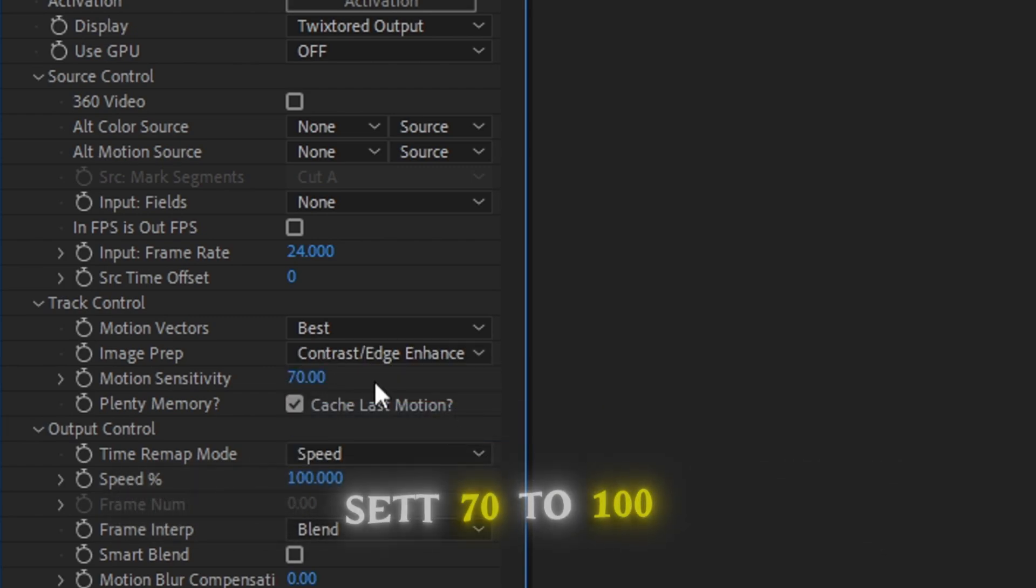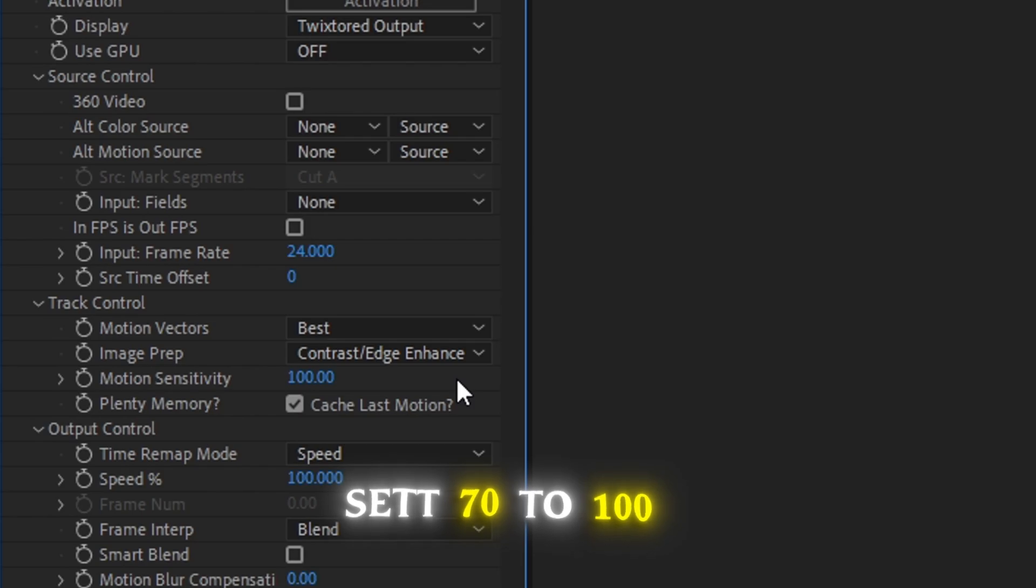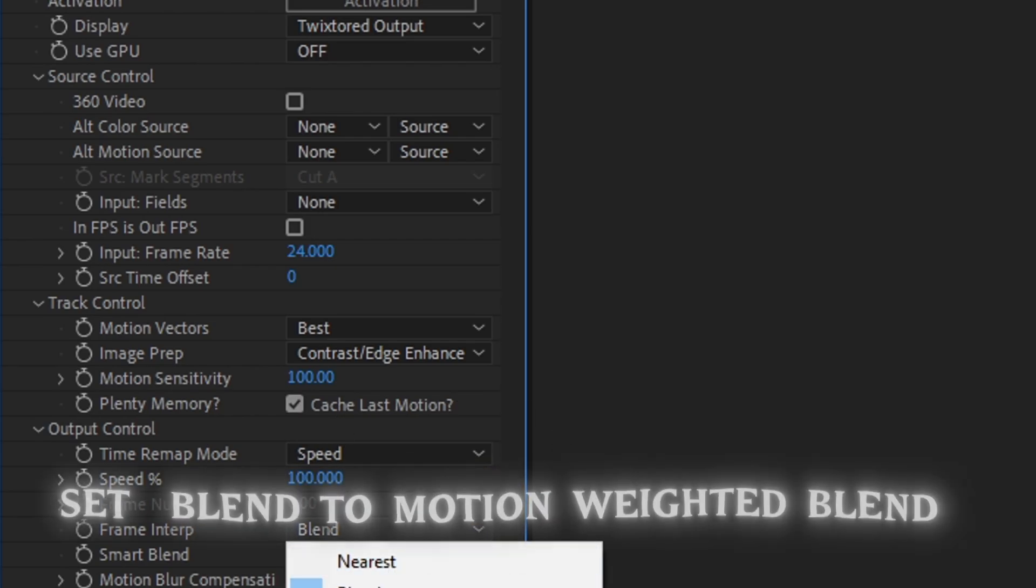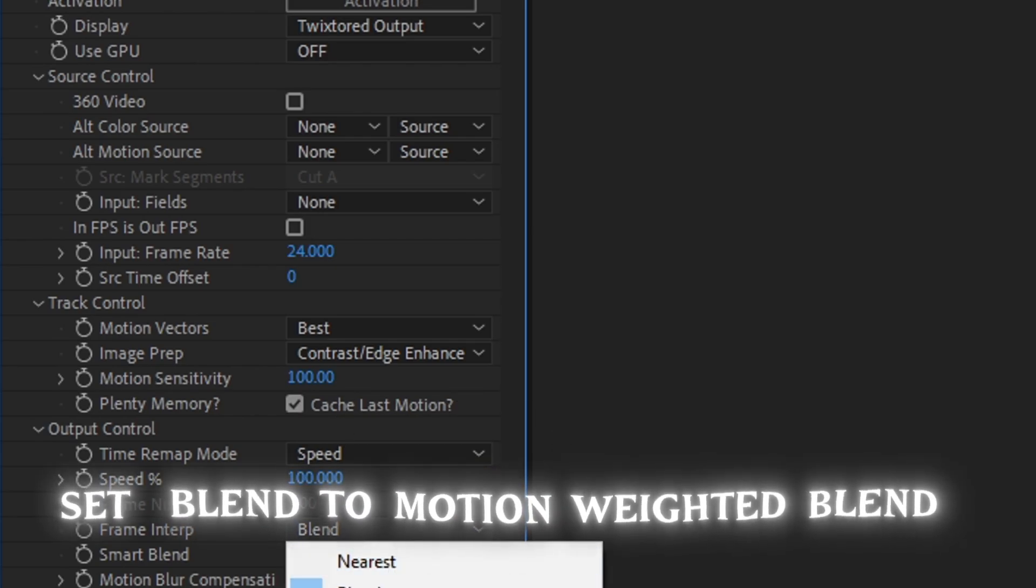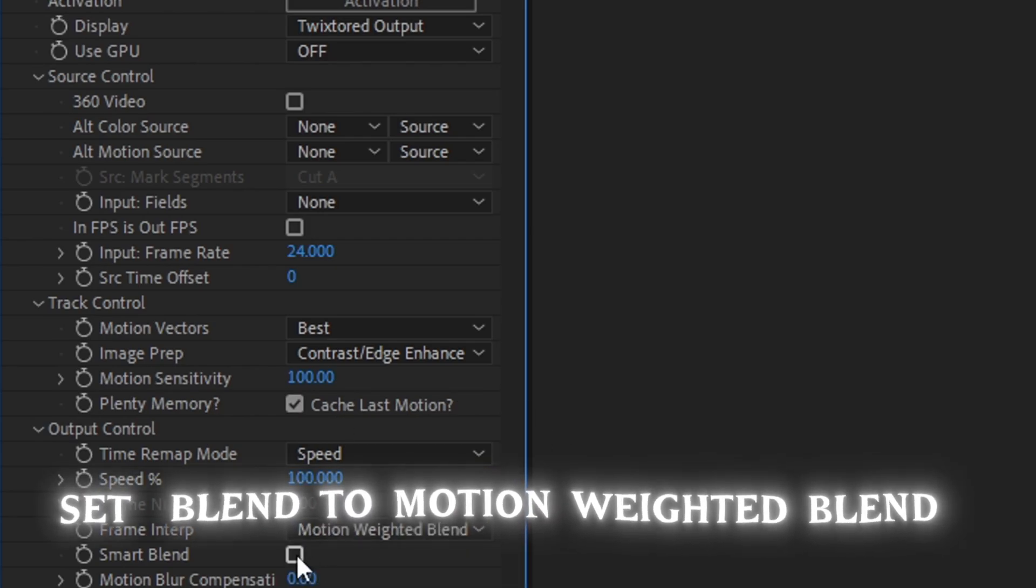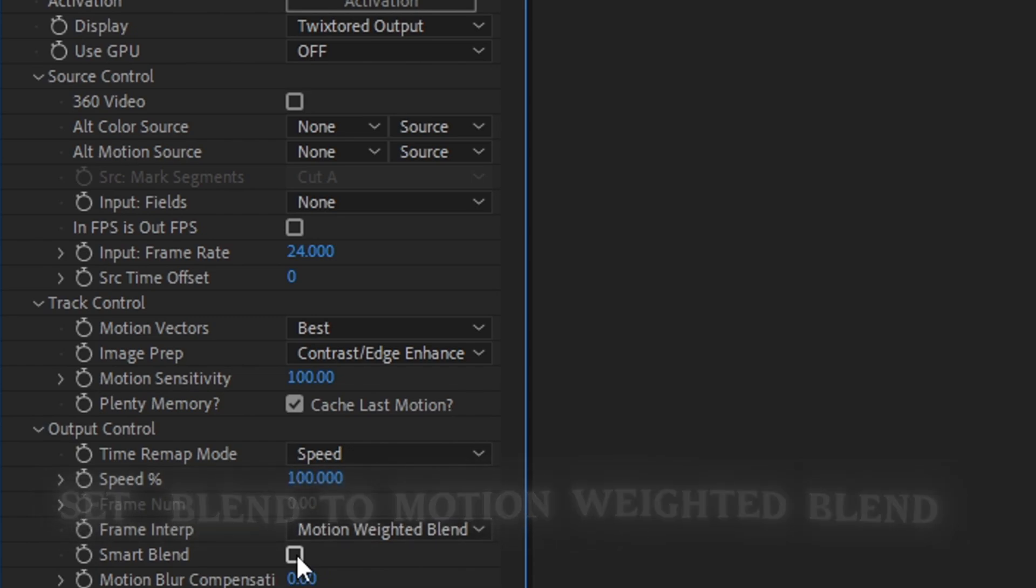Motion Sensitivity, 200. Blend, Motion Blend. Check this Smart Blend.